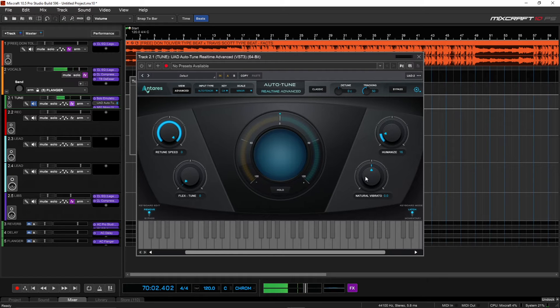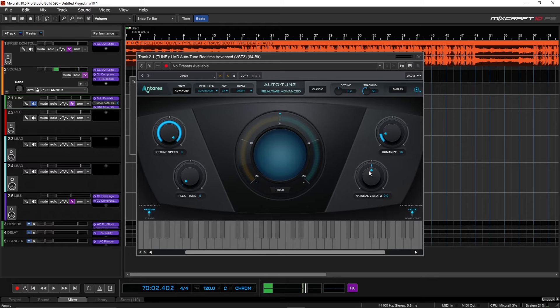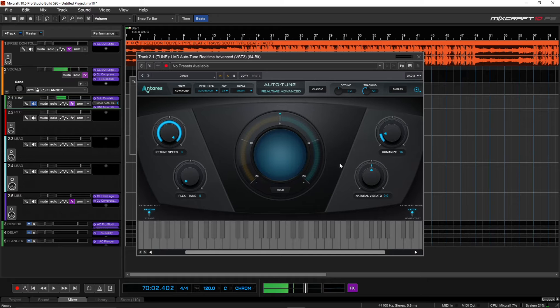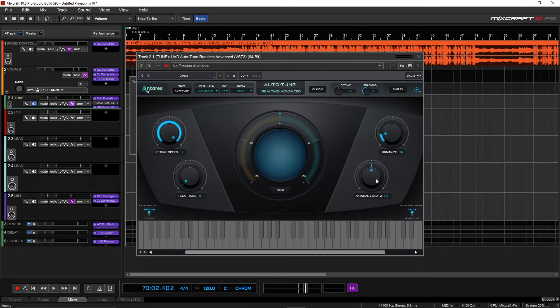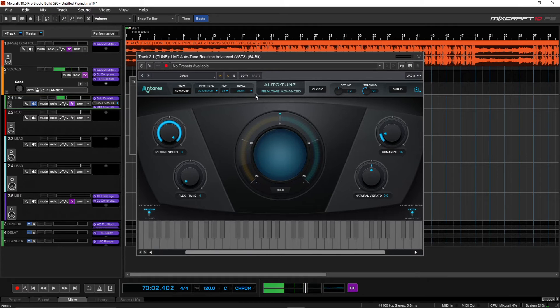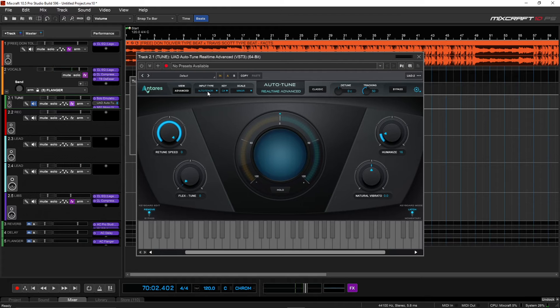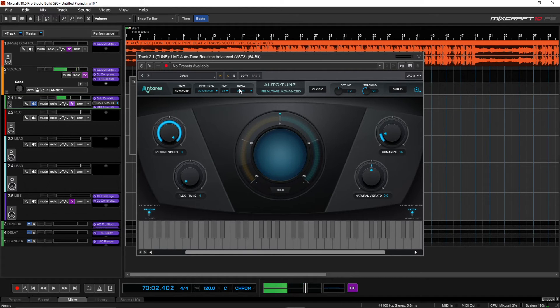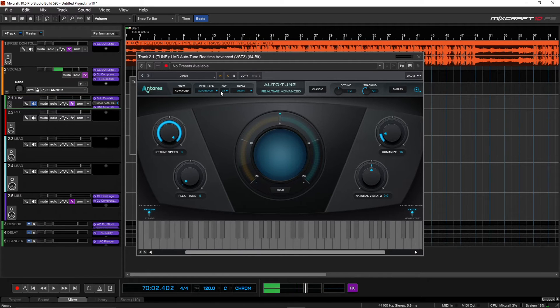And then we have your natural vibrato, and this will accentuate how much vibrato is in your voice while you're recording. Now, up here we have the keys and the scales. This is very important. This is like one of the most overlooked things. The key and the scale has to be set correctly to get the desired effect for the most part.